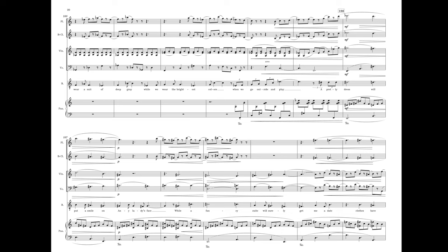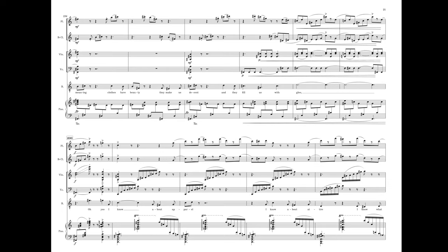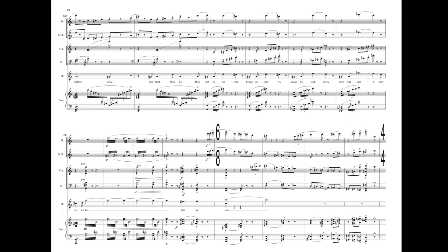While a fancy suit will surely get me a date. Clothes have meaning. Clothes have beauty. They make us decent and they fill us with glee. Oh yes, I know about apparel. I know about attire. I know what clothes are and what they do. They keep us covered, keep us comfy, make us look nice, show our spirits, they let us be.